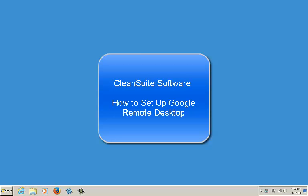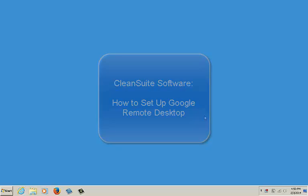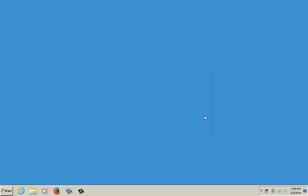Hello and thank you for choosing CleanSuite Software. Today we're going to show you how to install Google Chrome Remote Desktop for your business. It should only take a few minutes and it can be accomplished in a few simple steps.